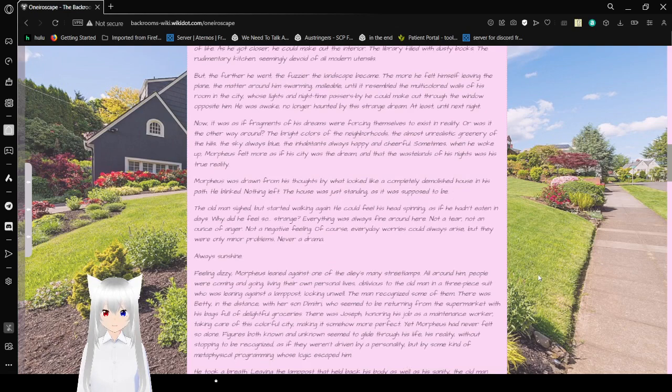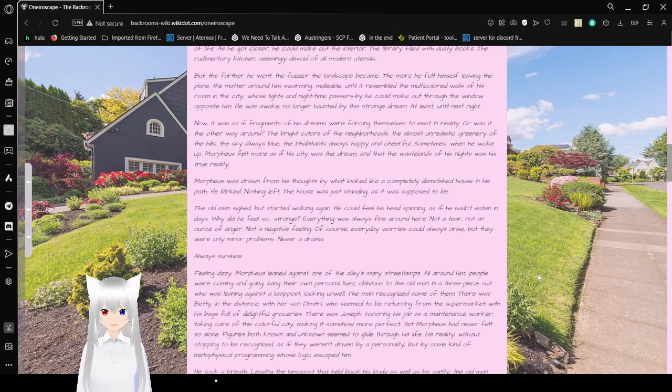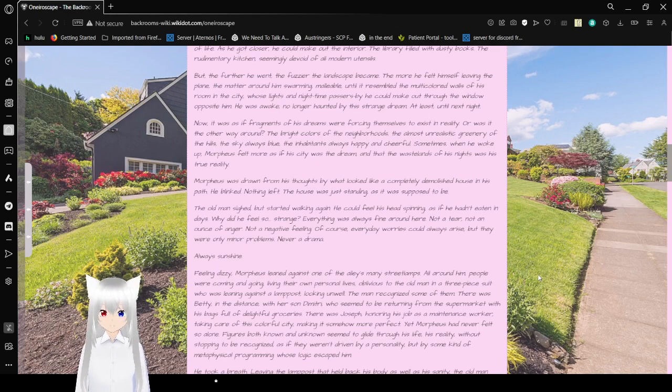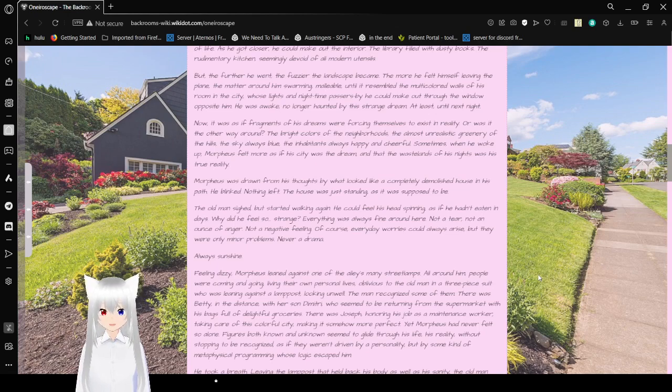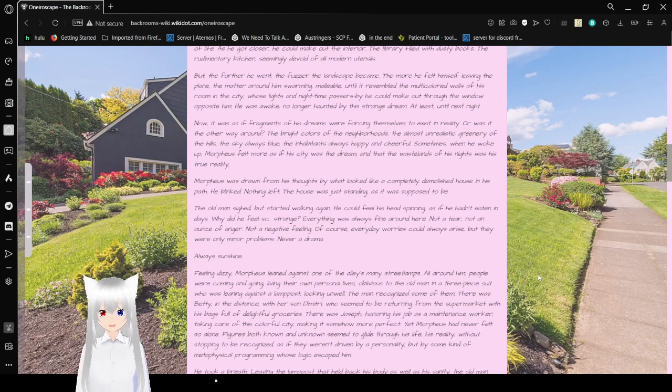He turned to his right and saw a small wooden hovel with faintly colored walls some ten meters away. A cat stood out in front of a wicked gate, which opened into the house and its small vegetable garden, the only place supposed to harbor any semblance of life. As he got closer, he could make out the interior, the library filled with dusty books, the rudimentary kitchen seemingly devoid of all main utensils. But the further he went, the fuzzier the landscape became. The more he felt himself leaving the plain, the matter around him swarming, malleable, and though it resembled the multicolored walls of his ruined city. His lights at nighttime, a passerby he could make out through the window opposite him. He was awake, no longer haunted by his strange dream. At least, until the next night.